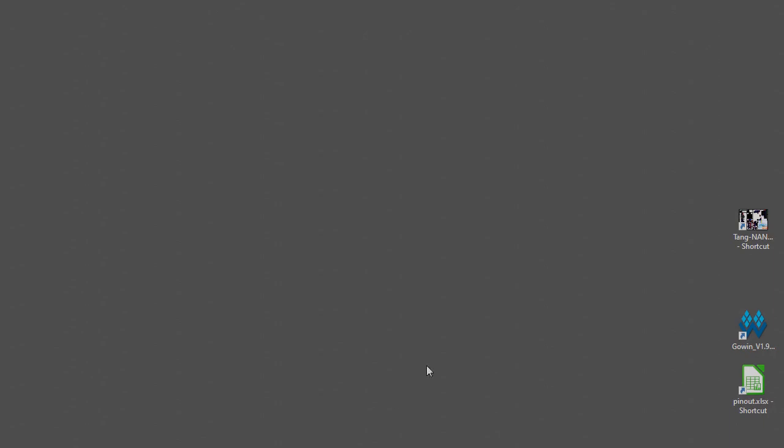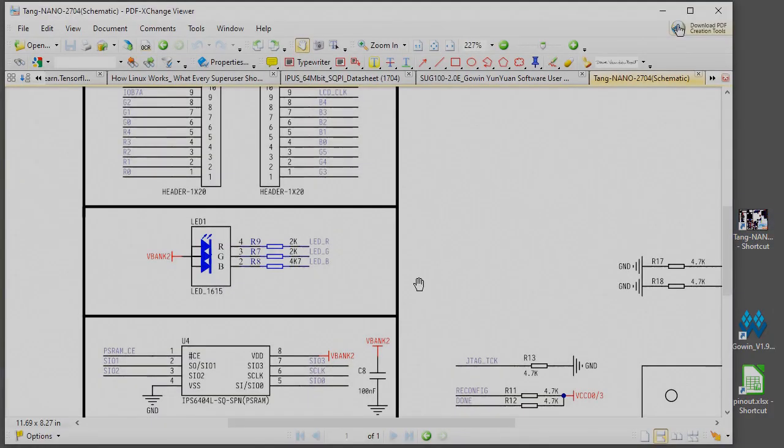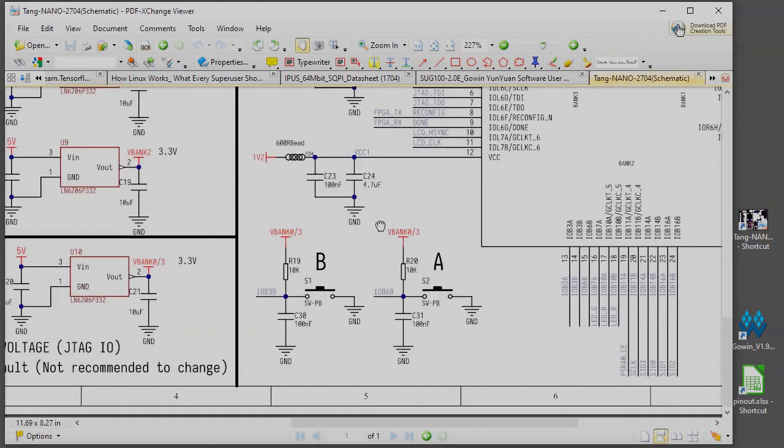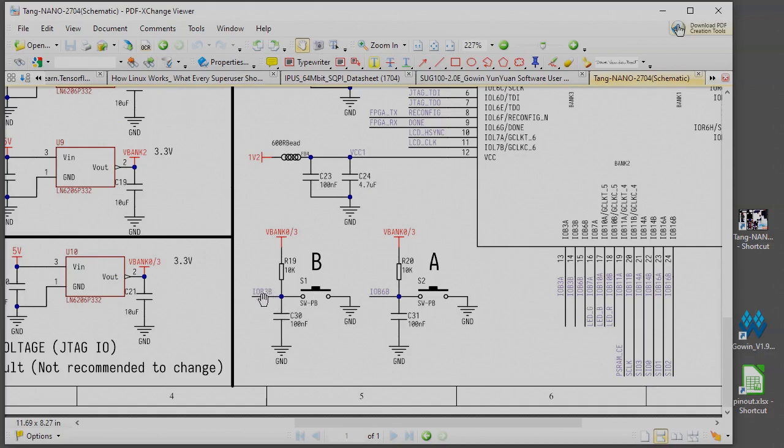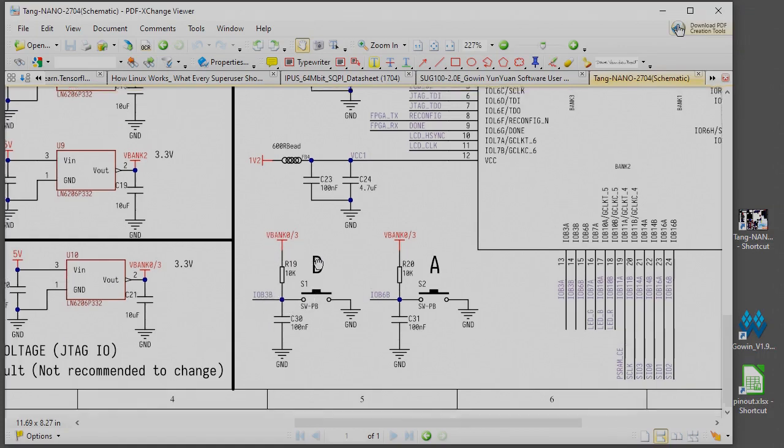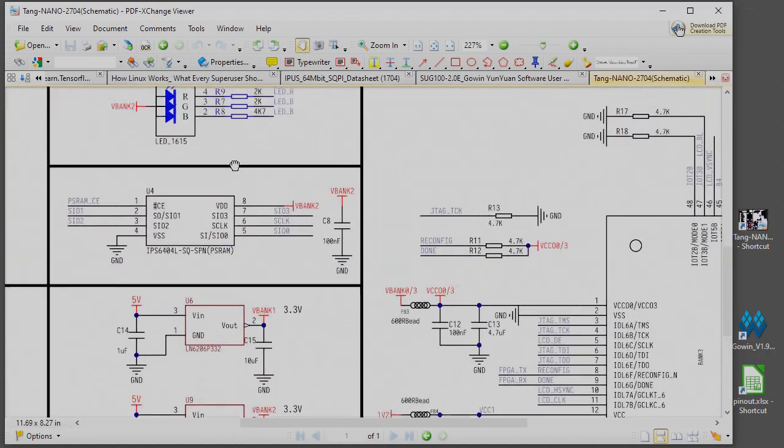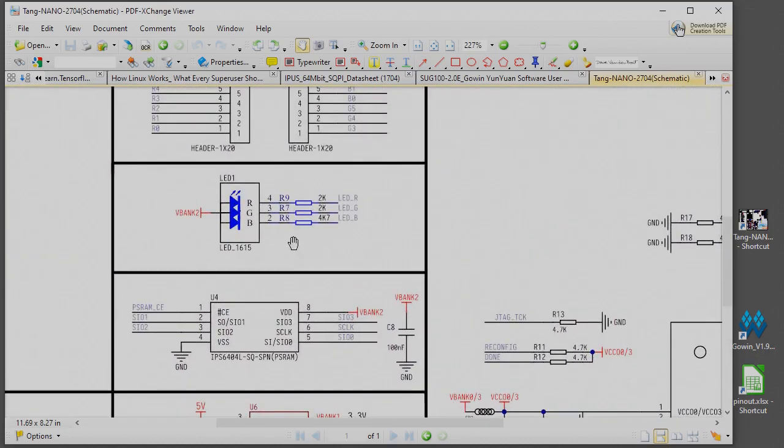When they release the button the LED will turn off. Let's take a look at the Tang Nano schematic to see what we've got here. These are the push buttons on the board and when you press the button the IO pin to the input pin to the FPGA is pulled low. When you release the button the pin is pulled high.